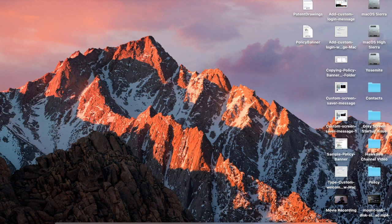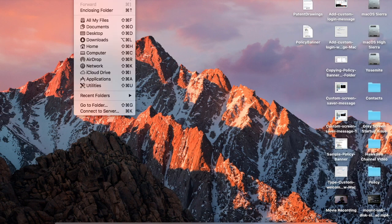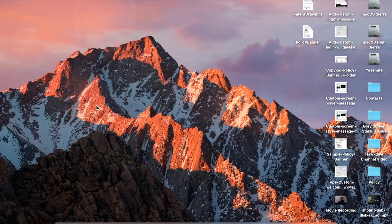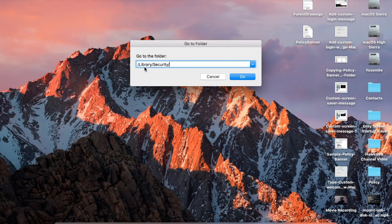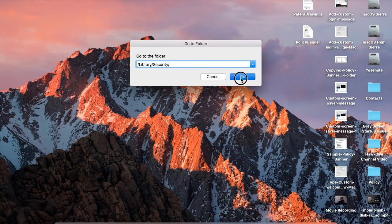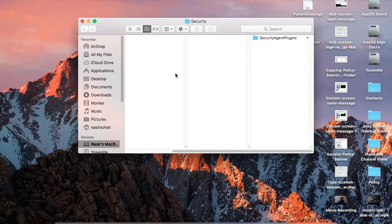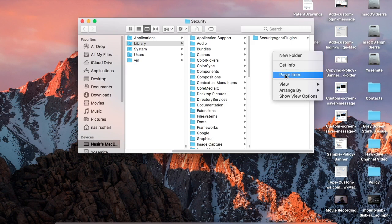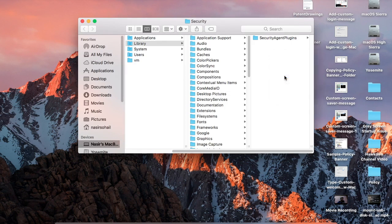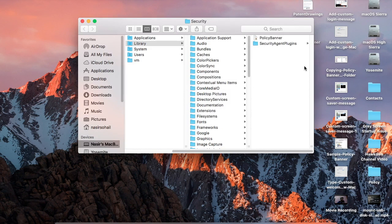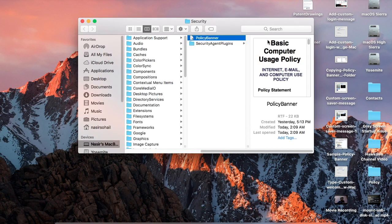And then click on Go, then select Go to folder. And then this is the place you have to paste this file to, library/security. Let's go here and paste item and you will be asked to enter your administrator password. And we're all set to go.